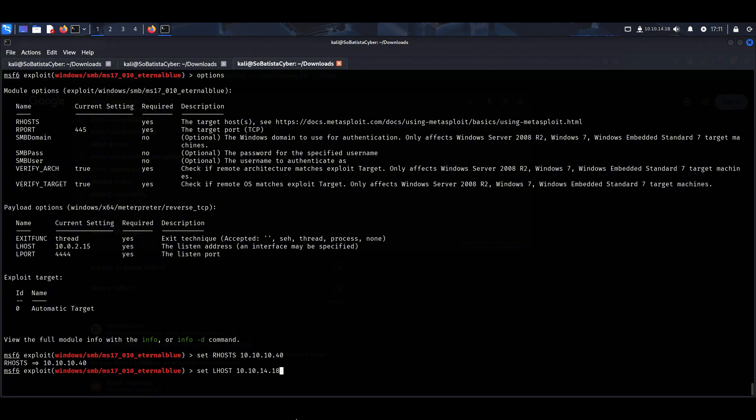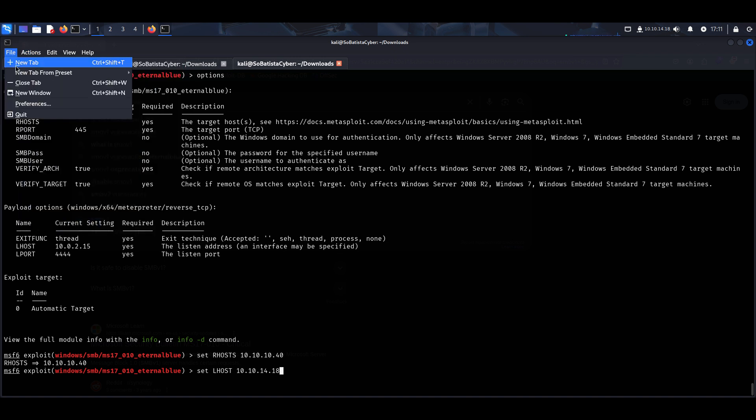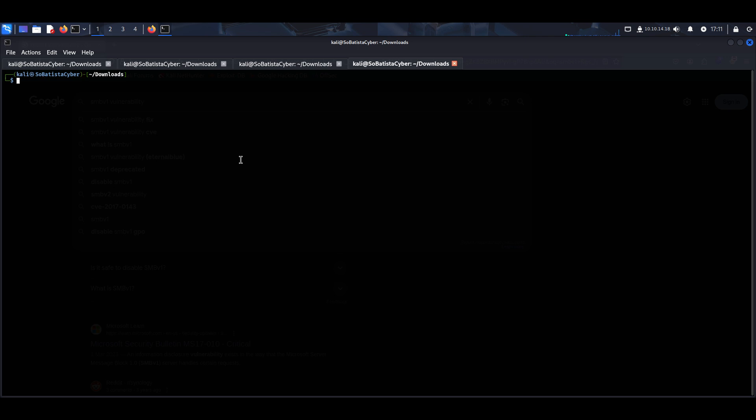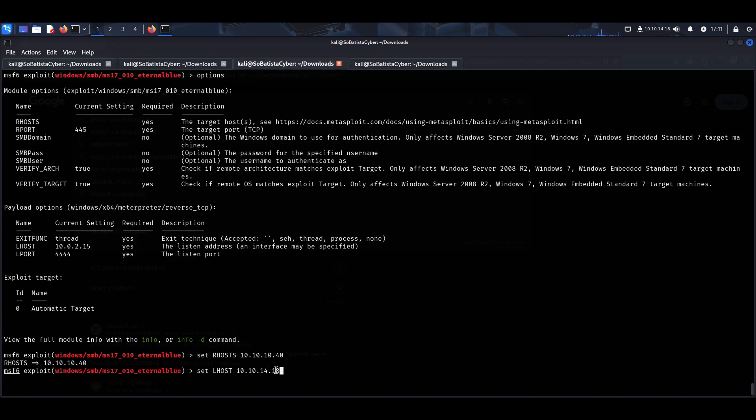If you are not sure which is your tun 0 IP address, you can go to a new tab and run the following command: ifconfig. You just need to copy this, the tun 0, and paste it here. You click enter.